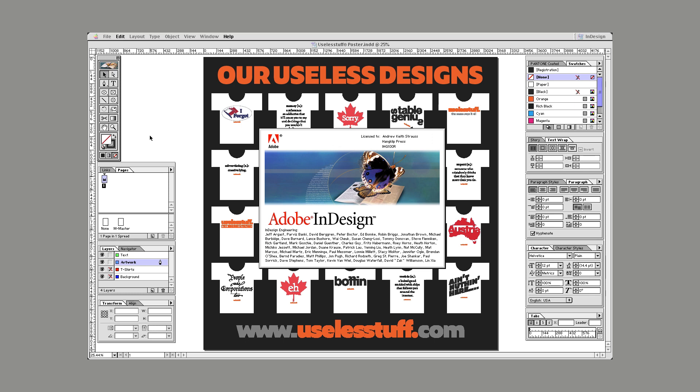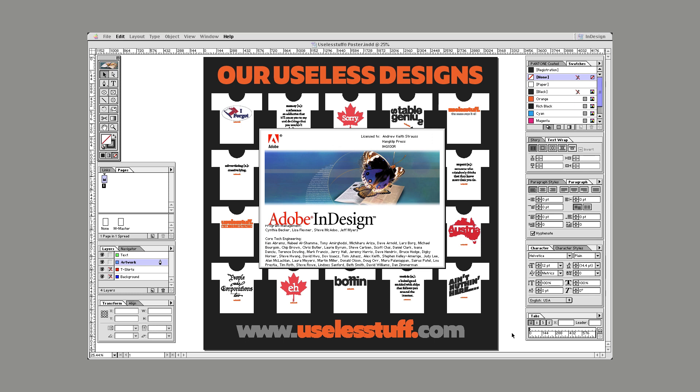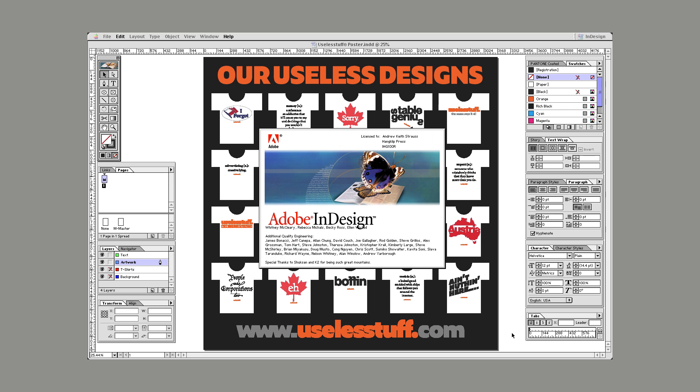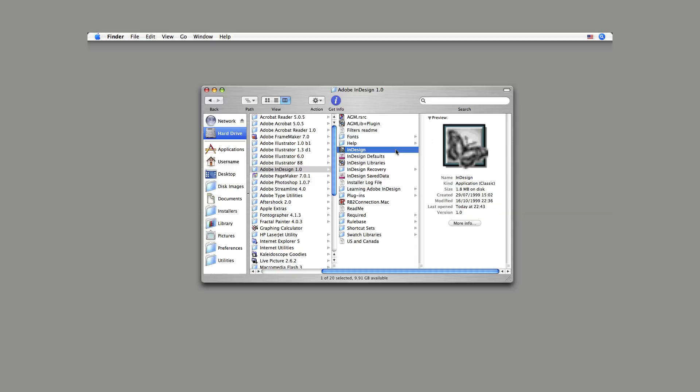However, InDesign 1 has four important foundational features that are easily overlooked. Without them, many of the features that you take for granted today just wouldn't be possible.